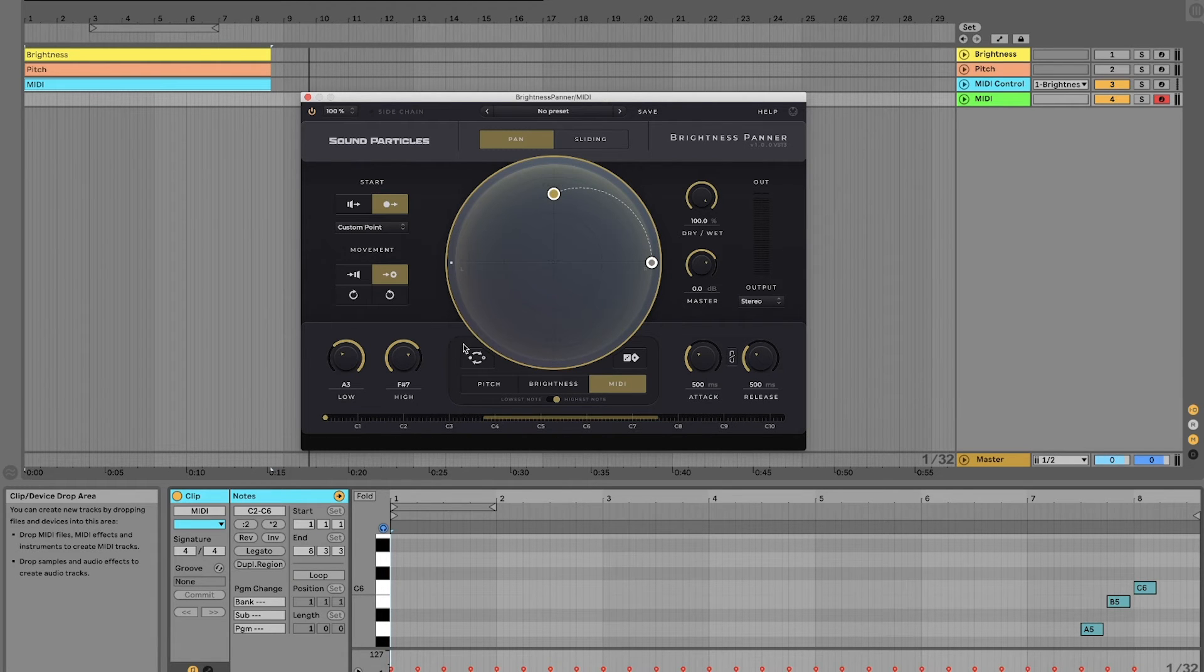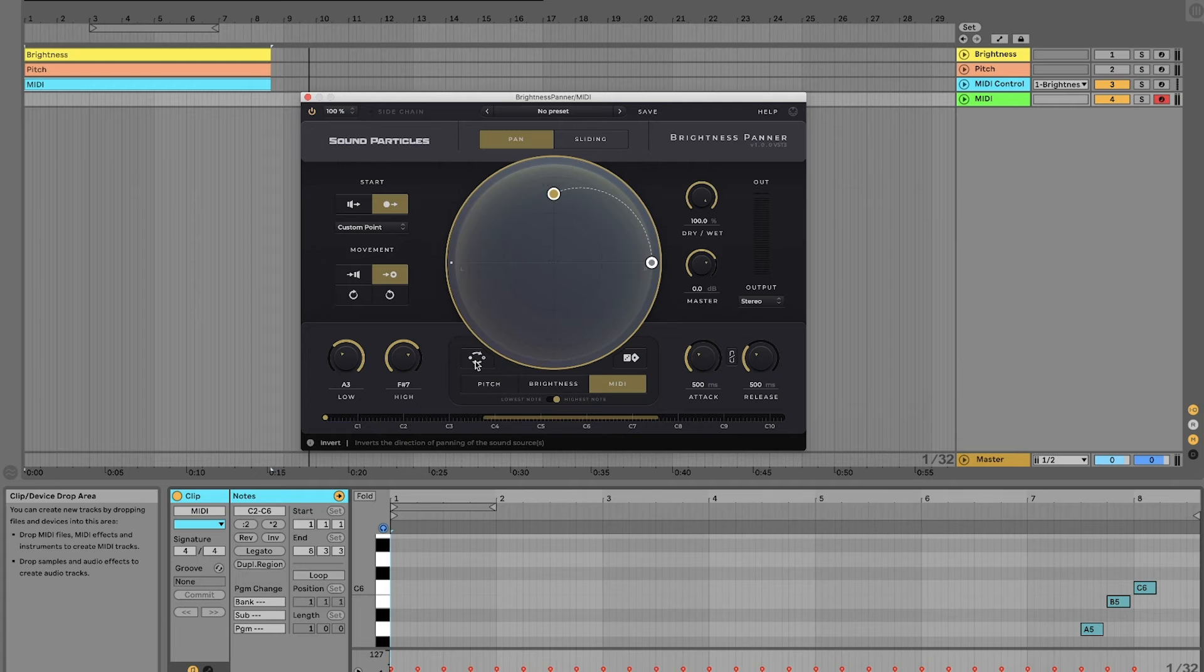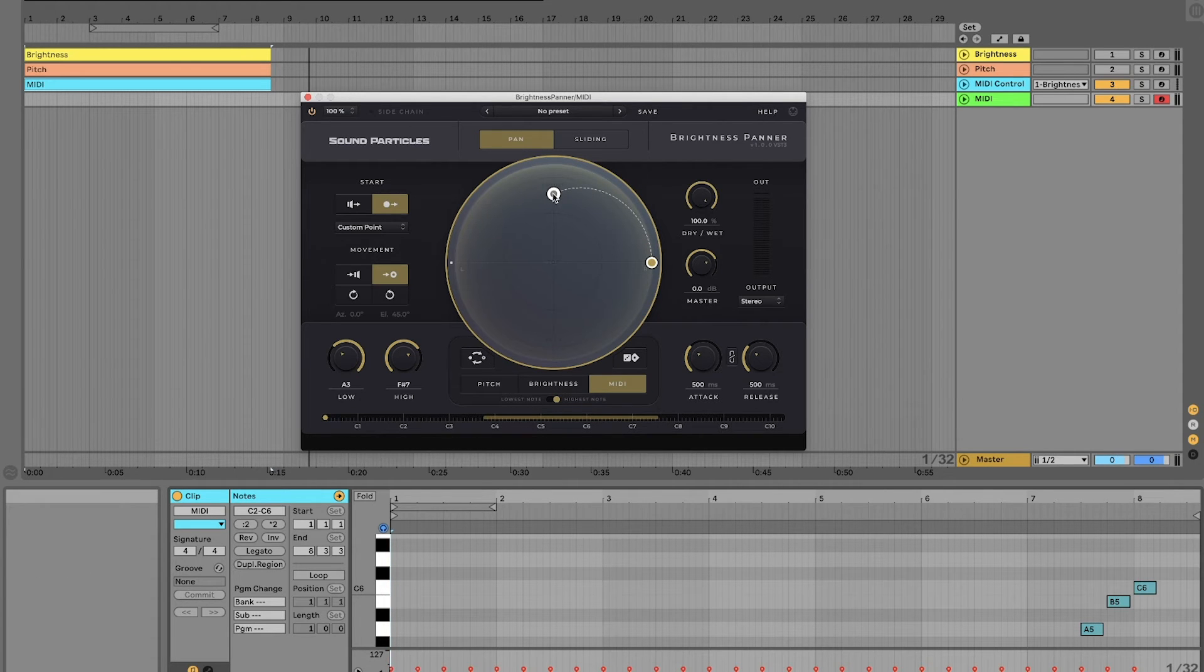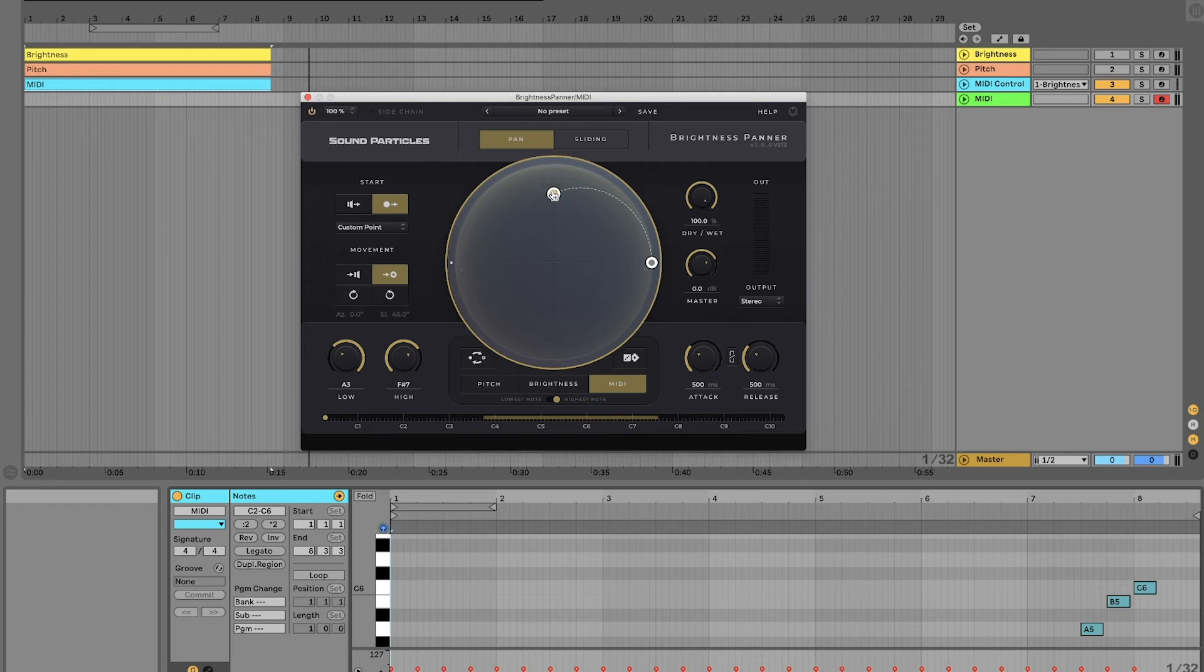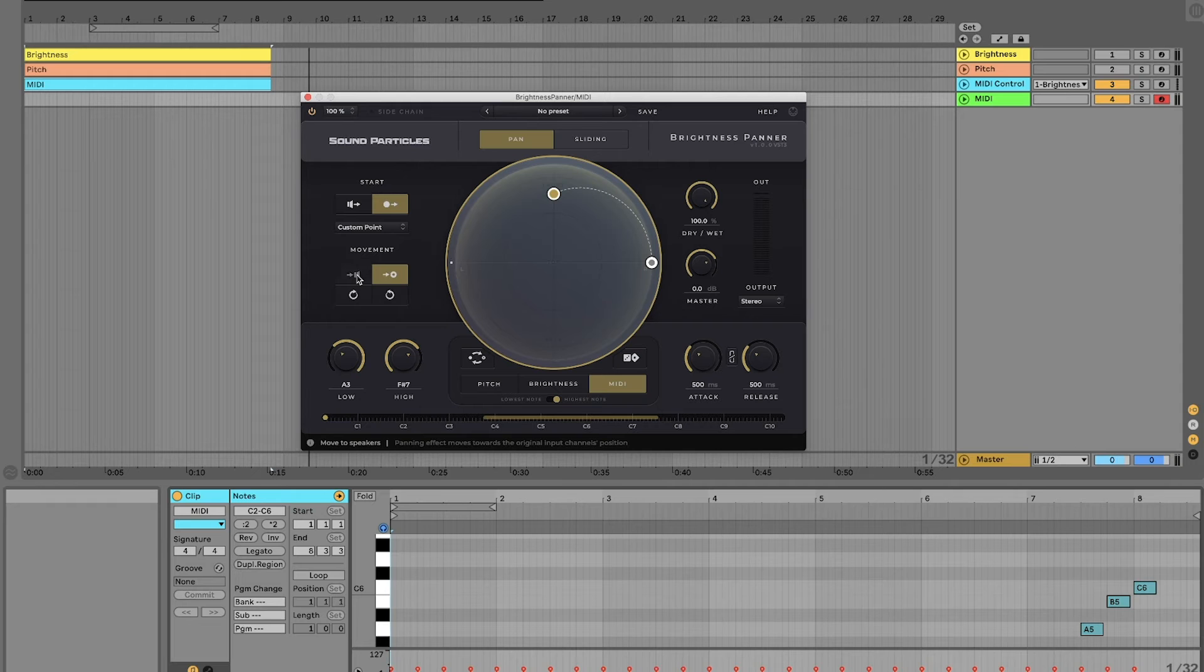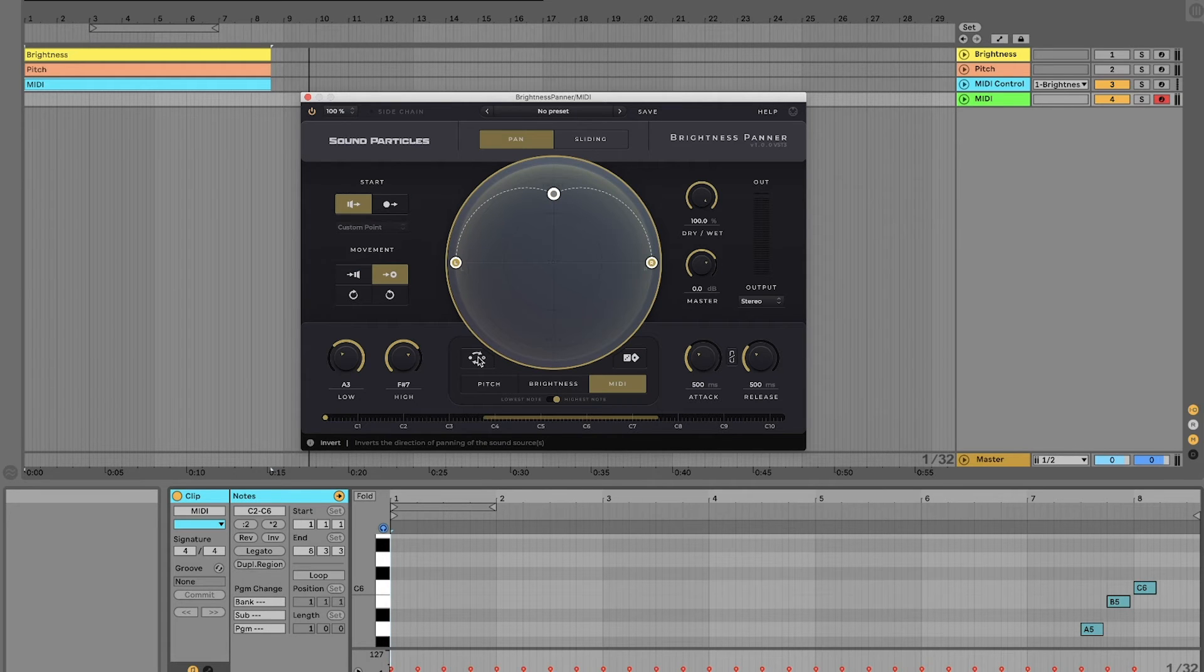We can quickly invert the movement of sounds. For instance, we can take a sound that is moving from left to right and change its movement from right to left. Or we can use this option to change a sound that is moving from a point towards the speakers to a sound that is moving from the speakers towards a point.